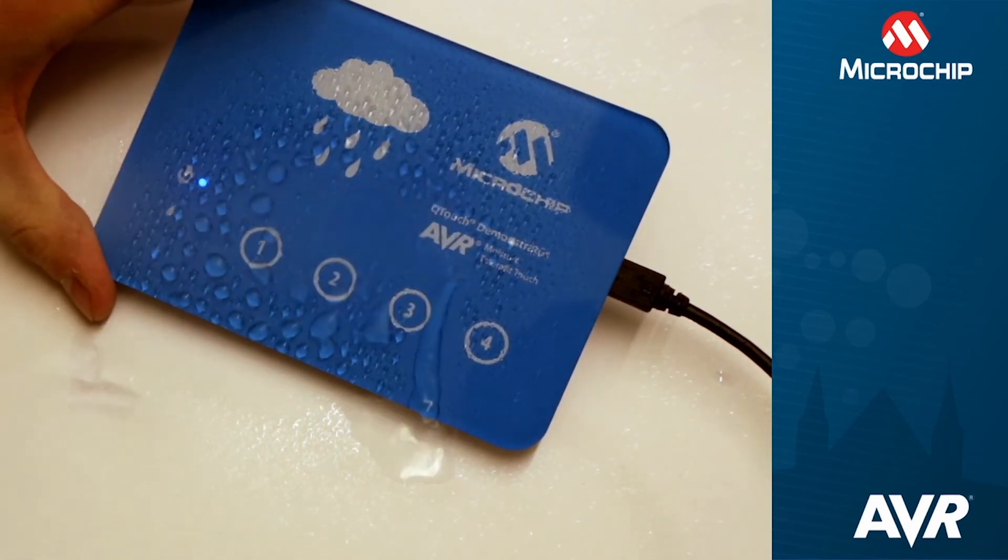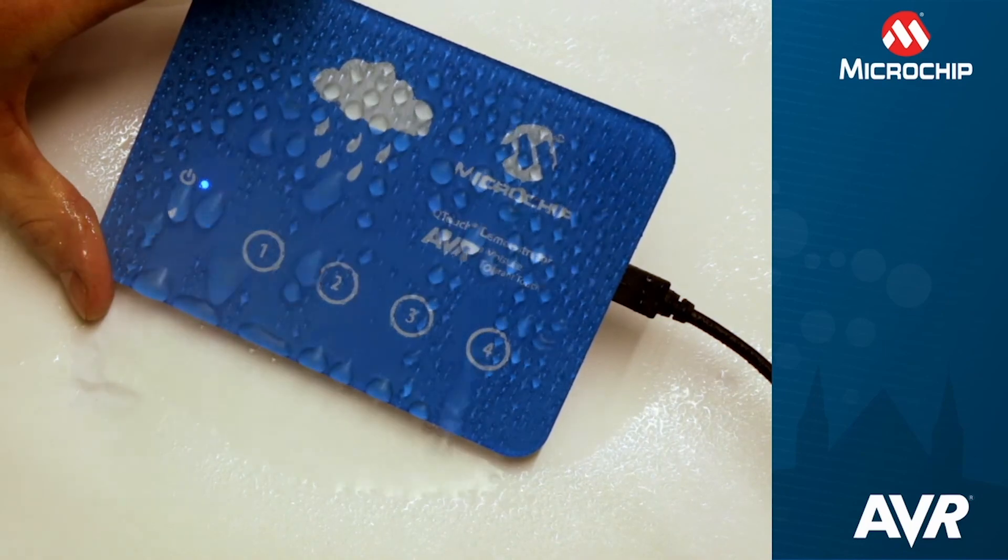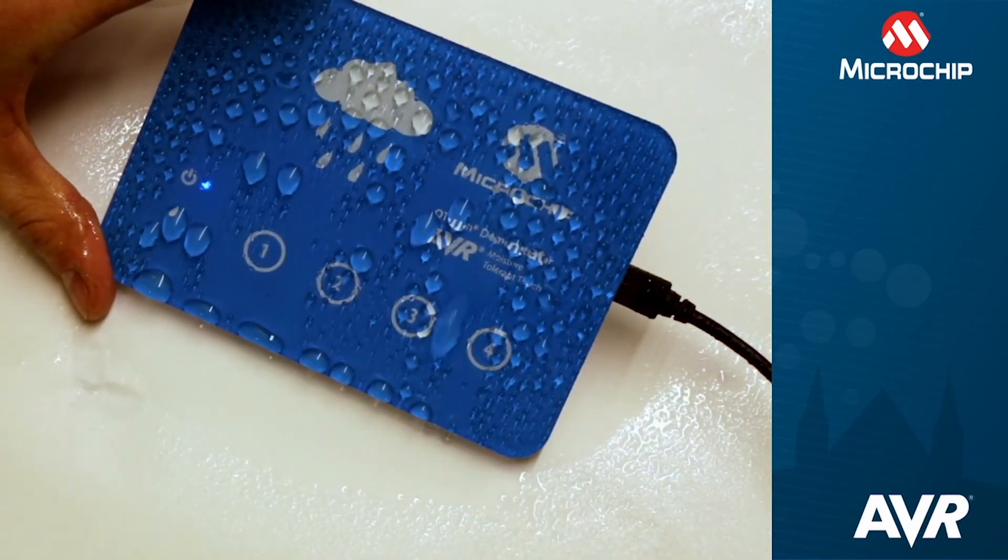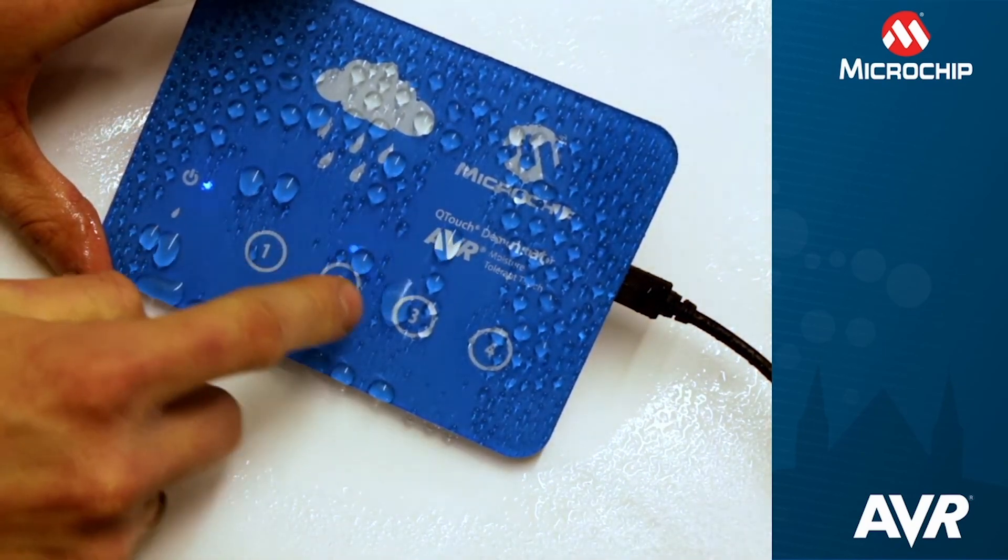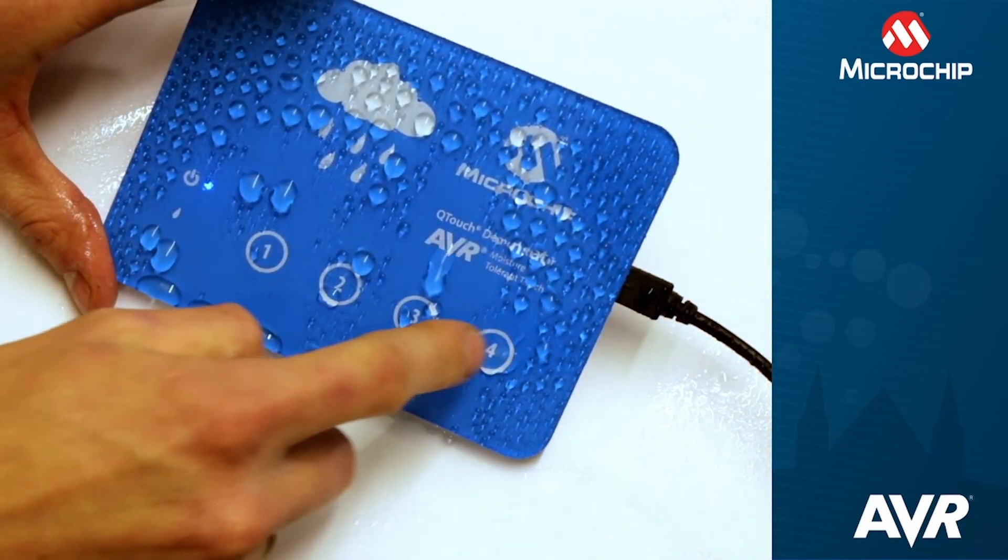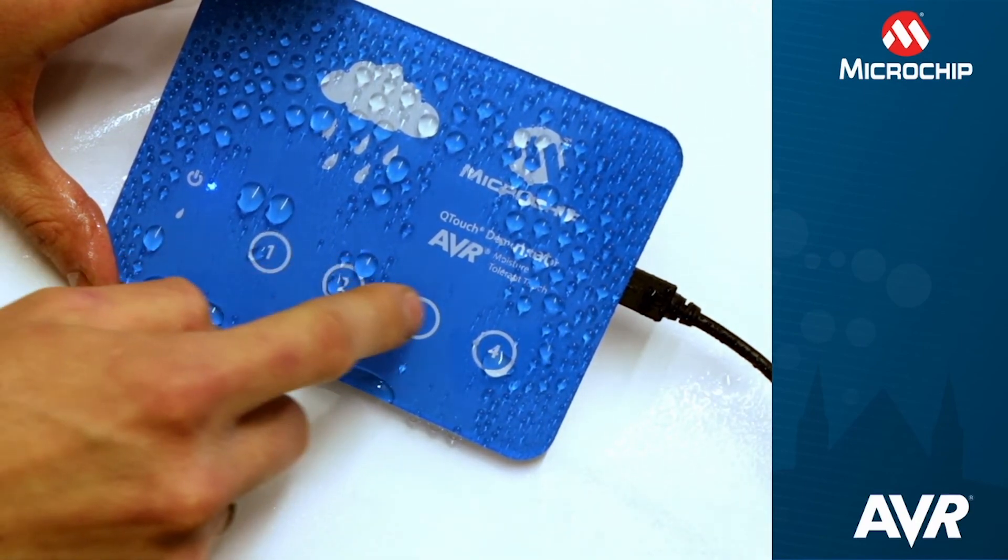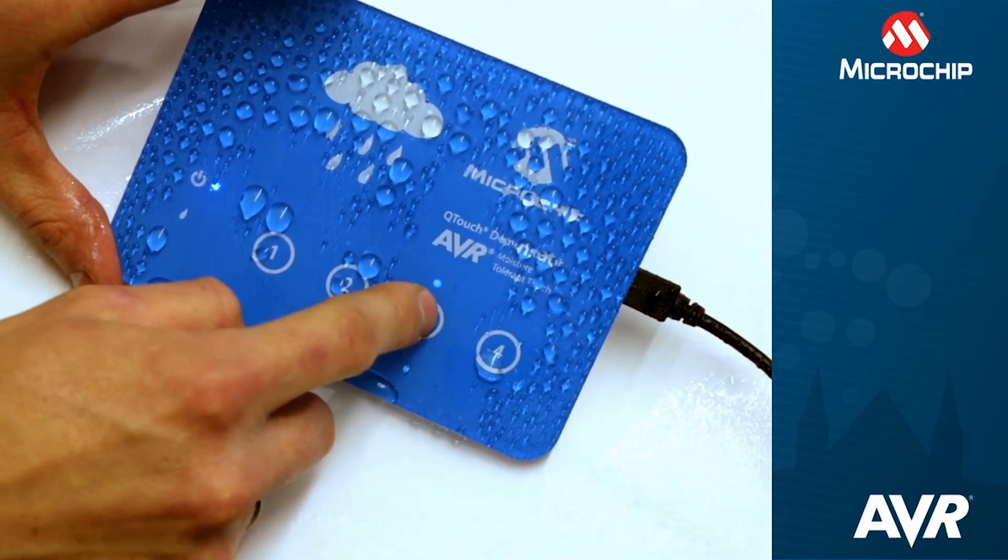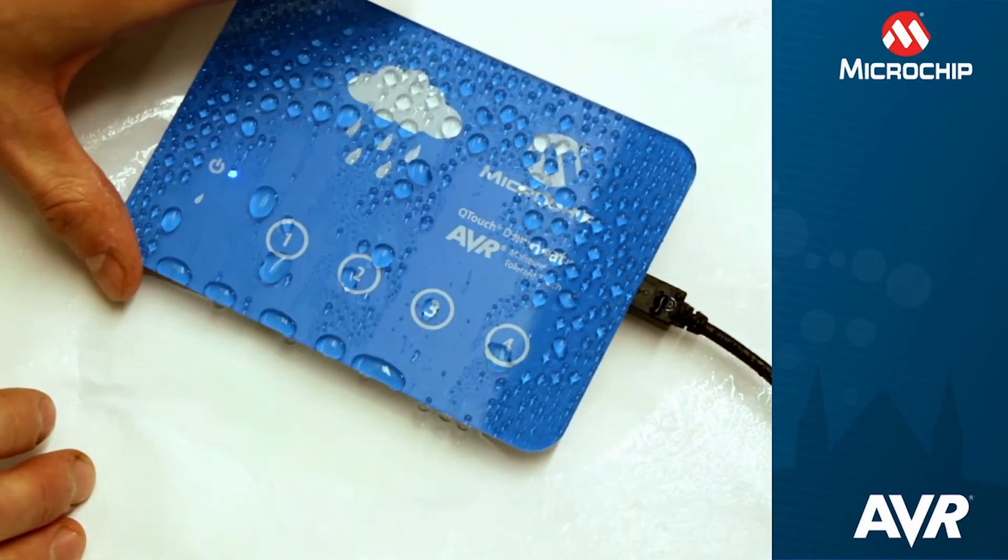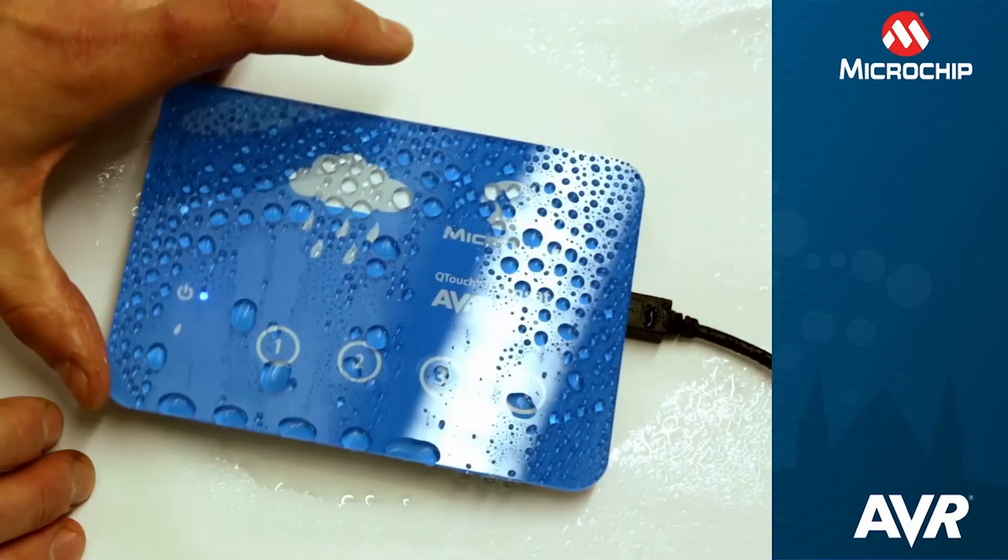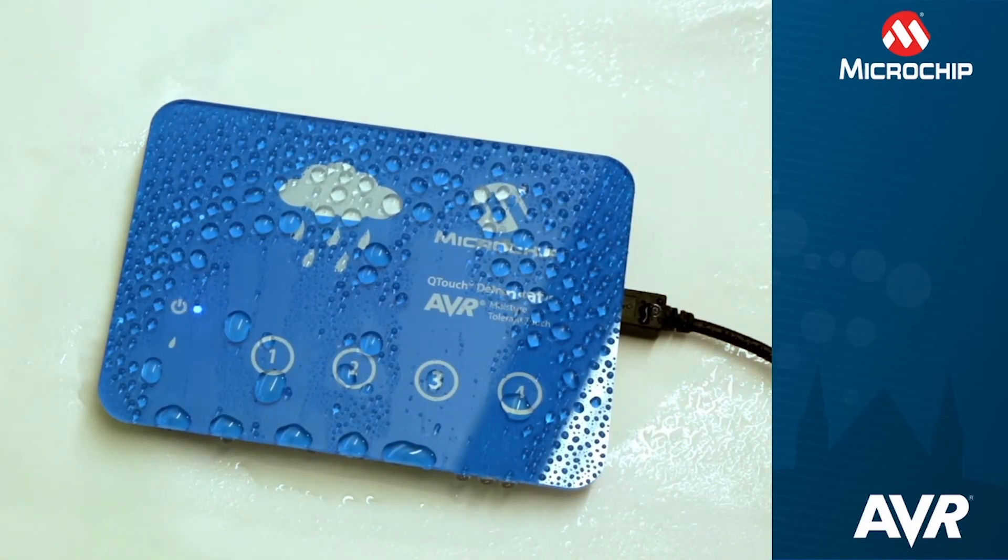If I spray the kit, you see you don't get any false touches. Also, when you touch it with moisture on the kit, it gives you good and correct touch reporting.